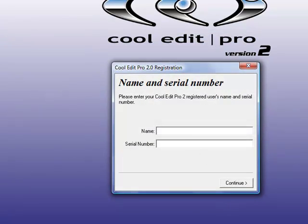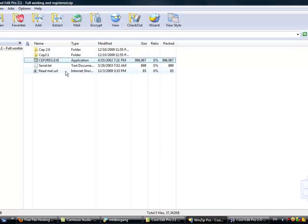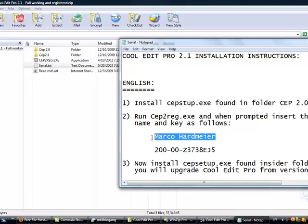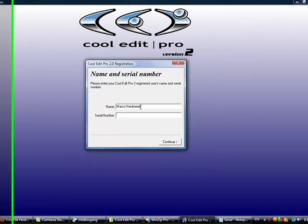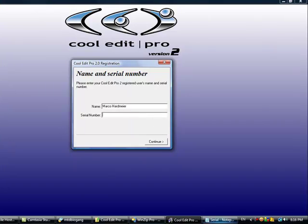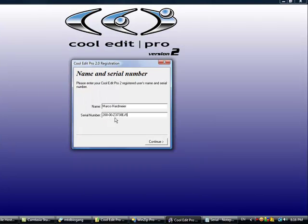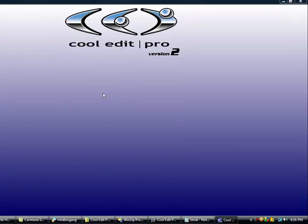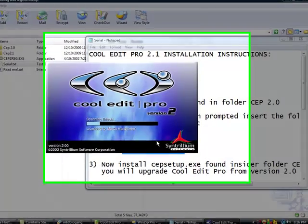And just type in that registry or serial number. So copy. And finish. There you go, you have 2.0.